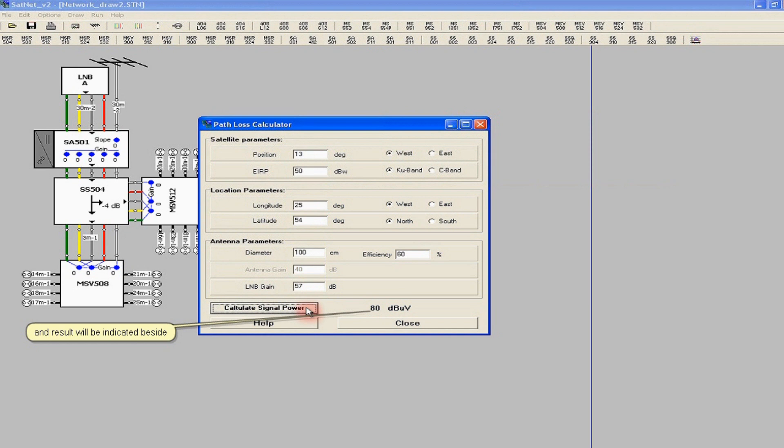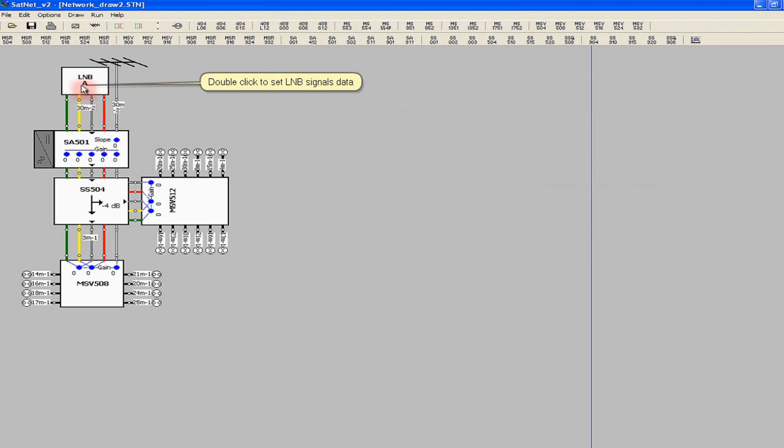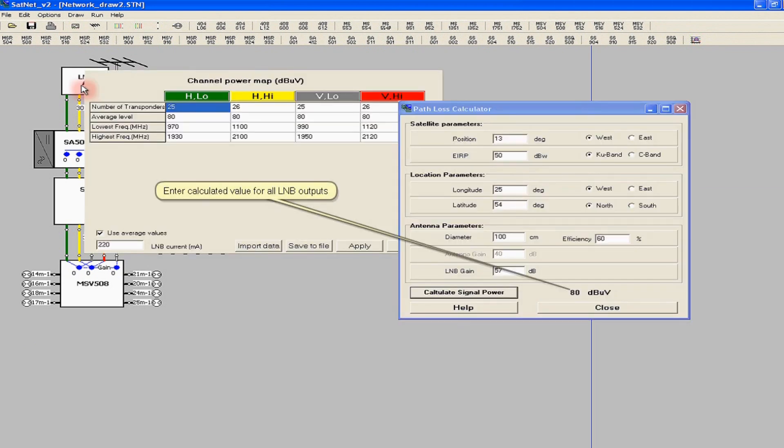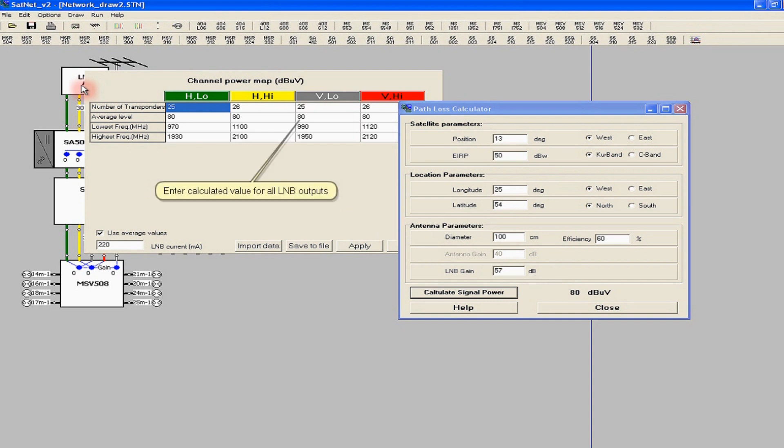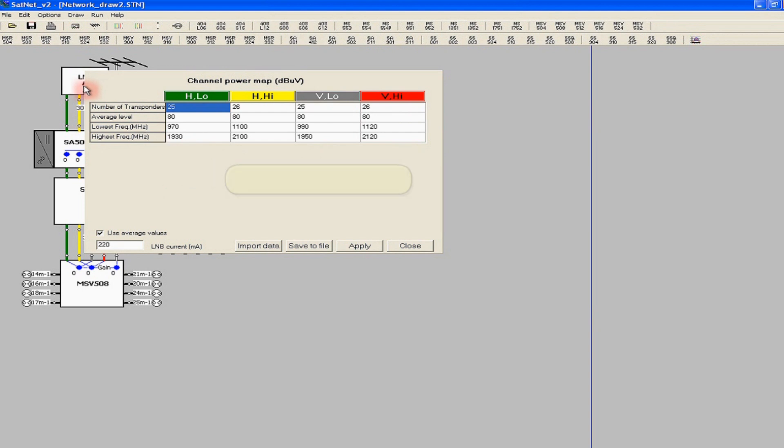In our case, it is 80 decibels in relation to 1 microvolt. By double clicking on the LNB, we can input the calculated value for each output of the quattro LNB, that is for each polarization band combination. If we want to know the total current consumption of the system, we should also specify the LNB current consumption.